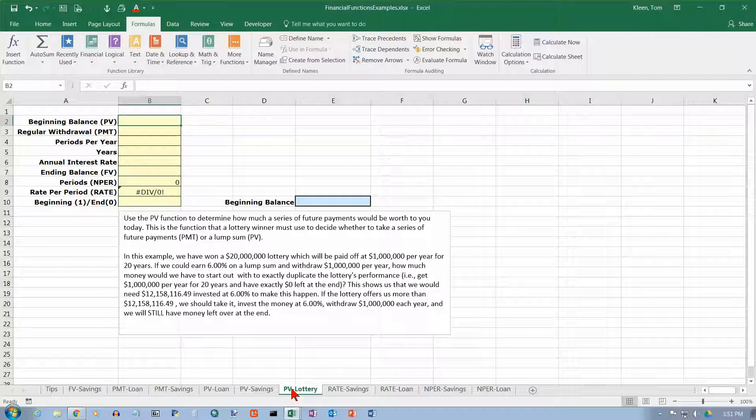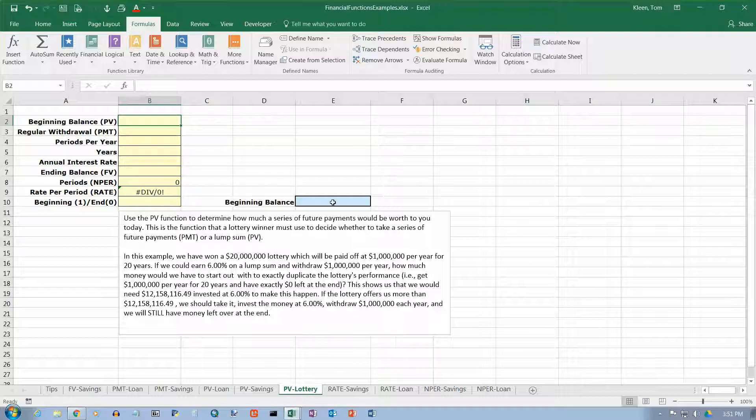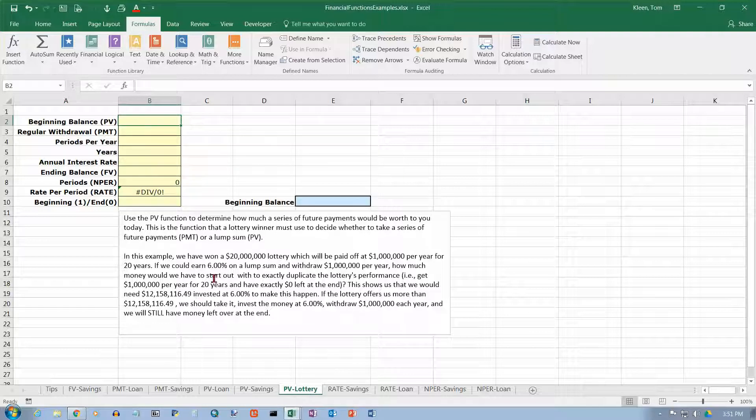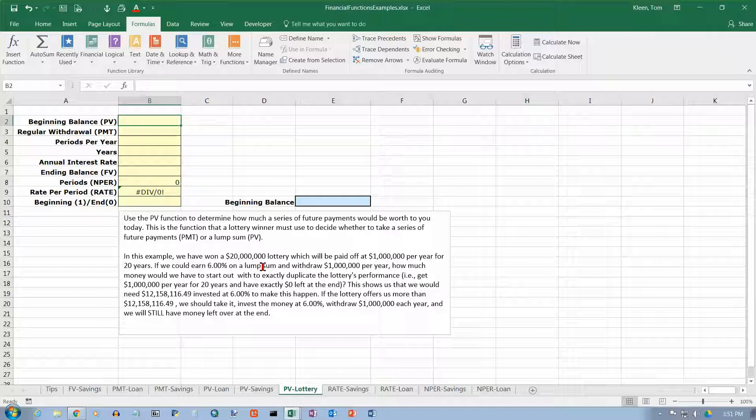Okay, so that's the parameters of the lottery problem. And this is something you probably will not have to compute very often. But let's go ahead and work our way through it. So, you have won a $20 million lottery which will be paid off at $1 million a year for 20 years.